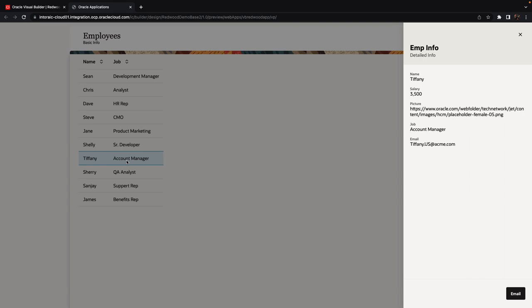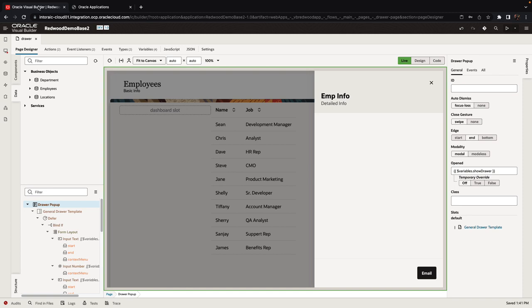If we click outside the drawer it would close. But notice that the close button right now doesn't actually close the drawer.